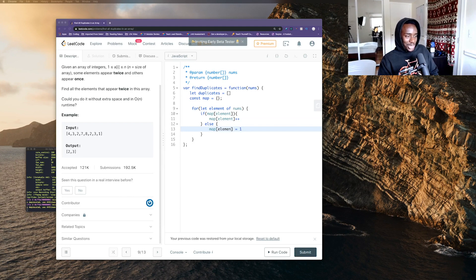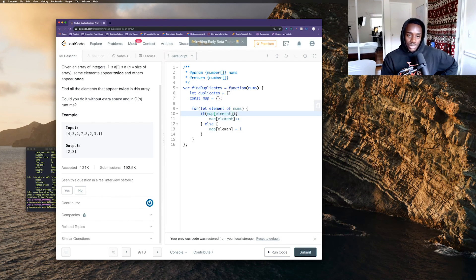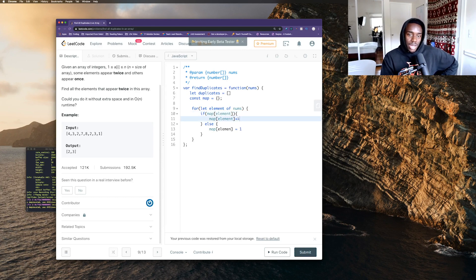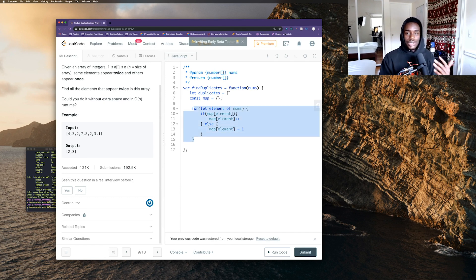I always have to glance off-screen to make sure my recording software hasn't shut down, because that's happened before. So what I'm saying is: for each element in the nums array, if map[element] already has a number assigned to it, just add one to increment it. Otherwise, if there's nothing on that key, make it equal to 1 because that's the first time you've seen it.